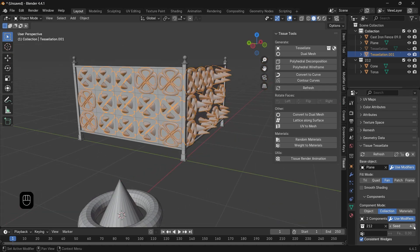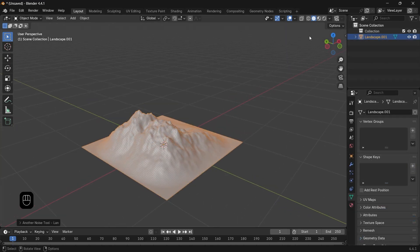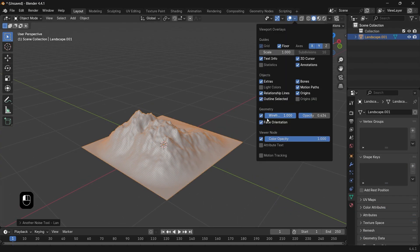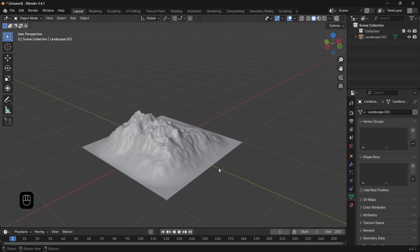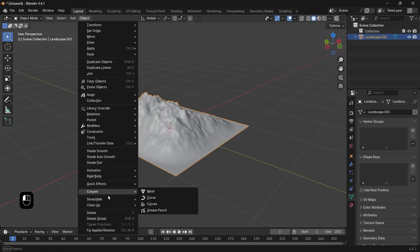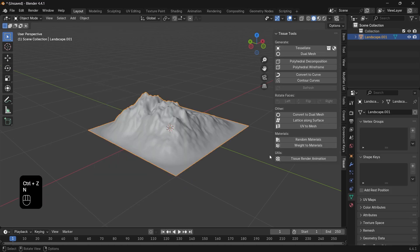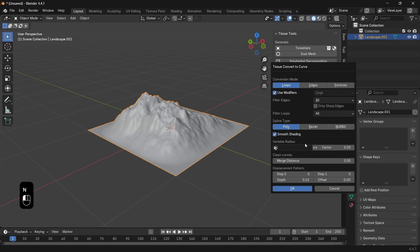Another cool function for the Tissue is the ability to convert the object into curves. Because although it's a default in Blender, if the mesh is opened or made by many parts, you will only get stupid results. But with the Tissue, the result is quite nice with one click.